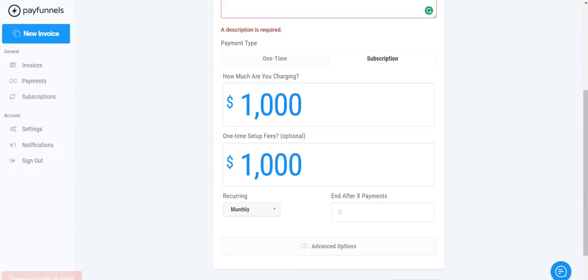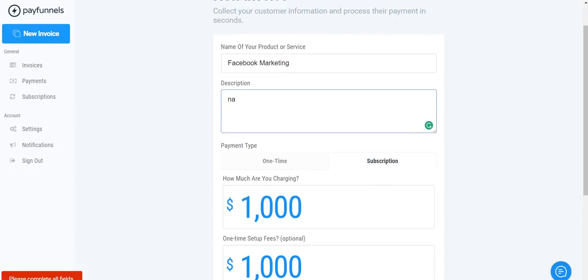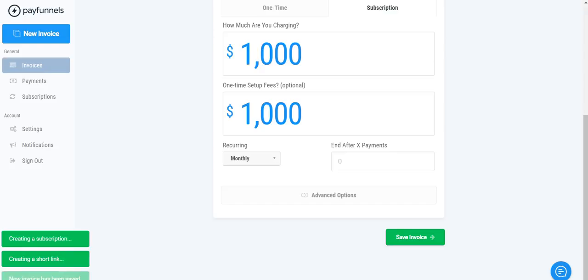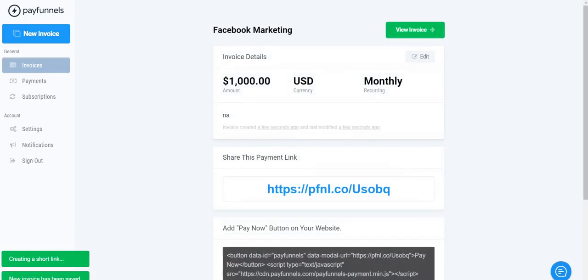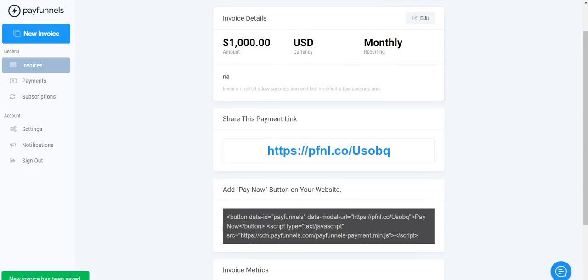Now when you go to click Save Invoice and you click save your invoice, it'll create a subscription and they'll create a short link.